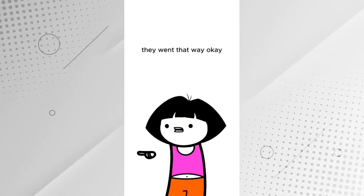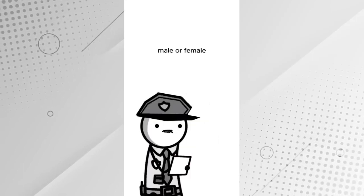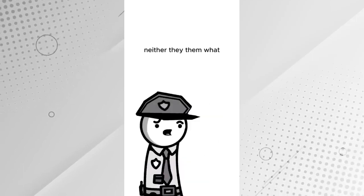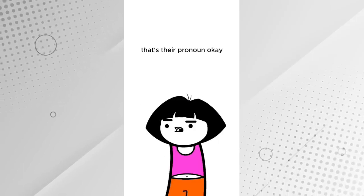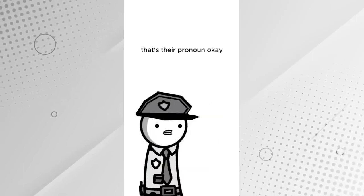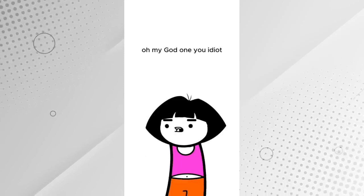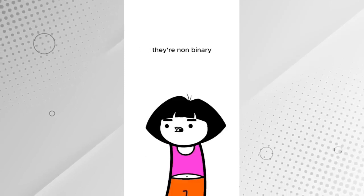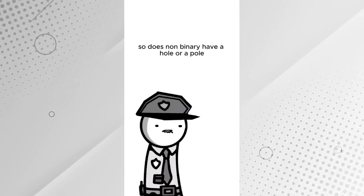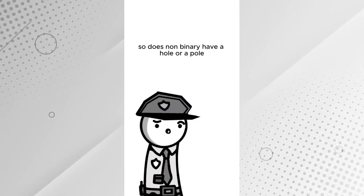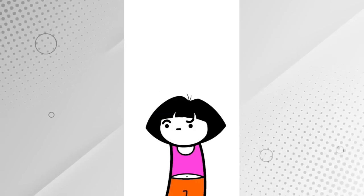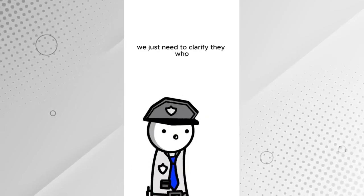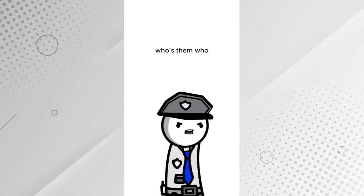They went that way. Okay, male or female? Neither. They, them. What? That's their pronoun? Okay, so how many were there? Oh my god, one, you idiot. They're non-binary. So does non-binary have a hole or a pole? We just need to clarify. They who? Who them?